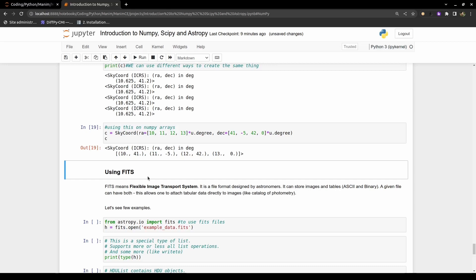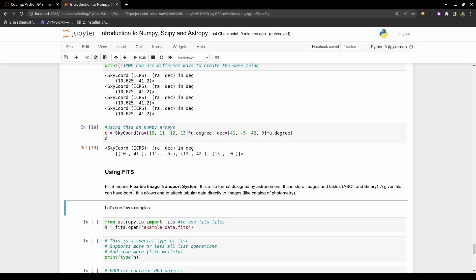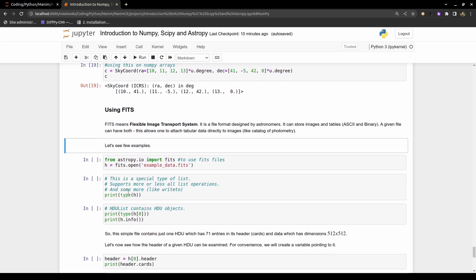AstroPy can also read and write FITS files. FITS is a file format normally used by astronomers to store data. I have a FITS file called 'example_data' in the same location as the notebook. To import it, I use the appropriate AstroPy import line.